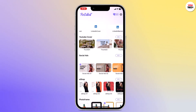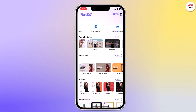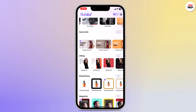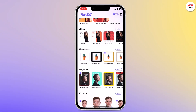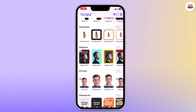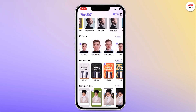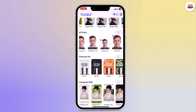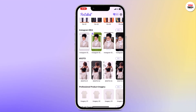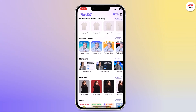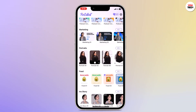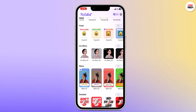They also have a collection of YouTube covers. You can also make photos for social ads, e-shop, photo frames, and for magazines. And if you swipe up, you can see you can also make your ID photo, Pinterest pin photos, Instagram ideas, and lots of other things for marketing and for portraits.